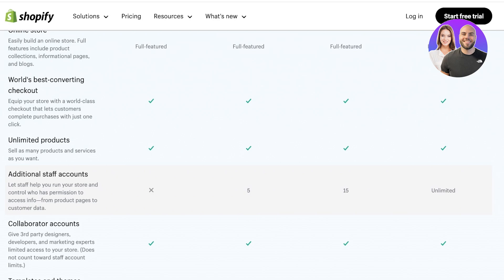Staff accounts are built specifically for people to help you run your store. This includes people who can edit product pages, customer data, accept orders, fulfill orders, and more. These accounts are not included on the basic plan. However, you can create five accounts on the next plan and then 15 on the next.